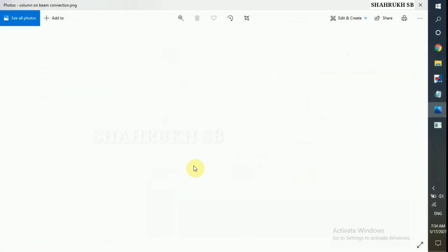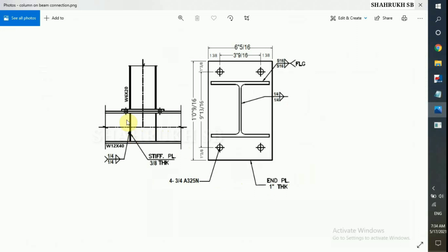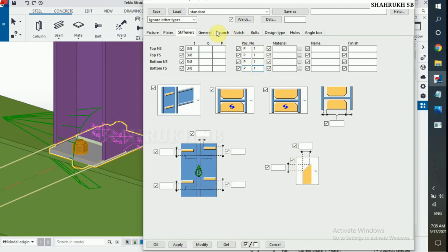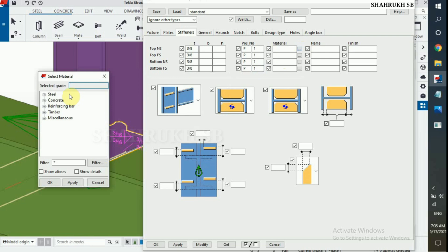Now in stiffener option, we have stiffener plate thickness 3x8 on both sides. Type 3x8: top near side, top far side, bottom near side, and bottom far side are all 3x8. The material for stiffener plate is also A36. In steel option select A36.